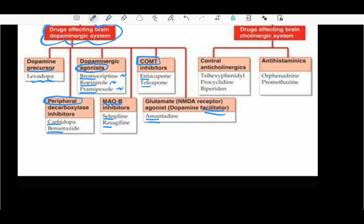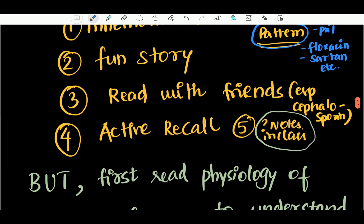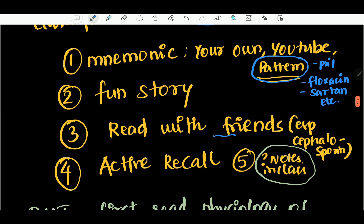For example, your mother is coming to you — use that as a story. You also need a good hold. Read with friends. If you want to retain the drug names, active recall is the thing. You have to look at it daily.